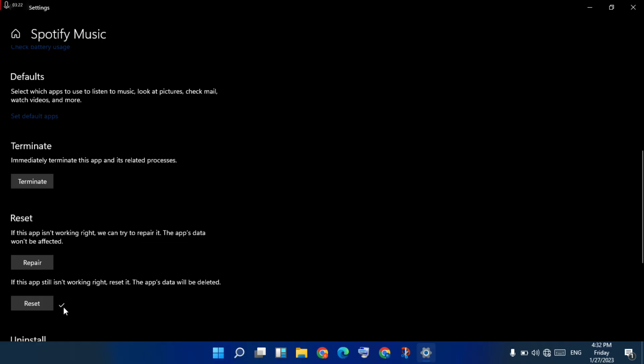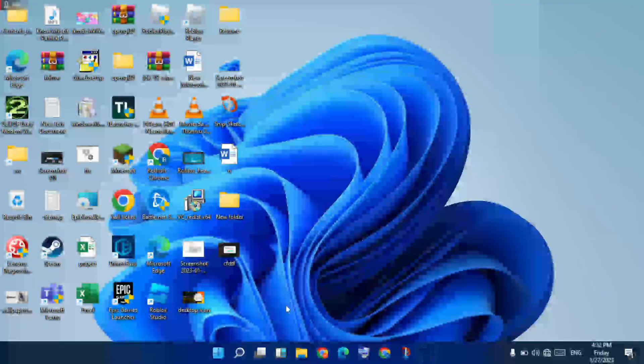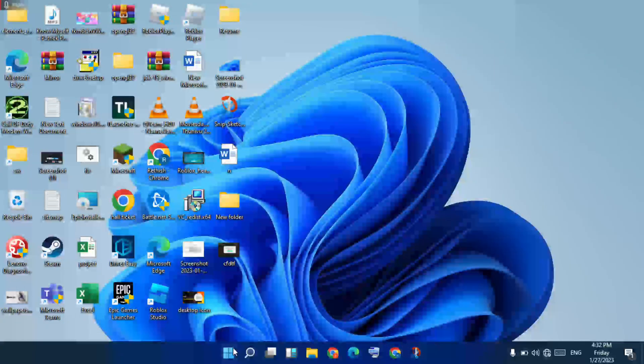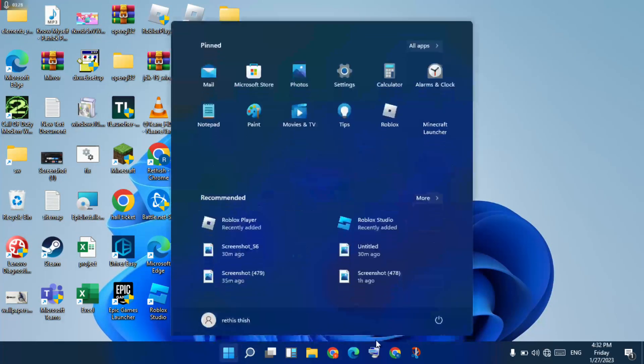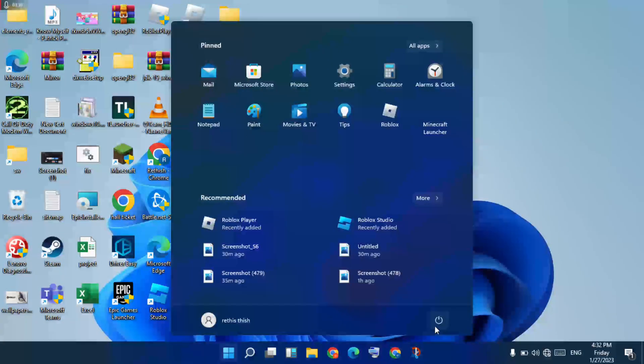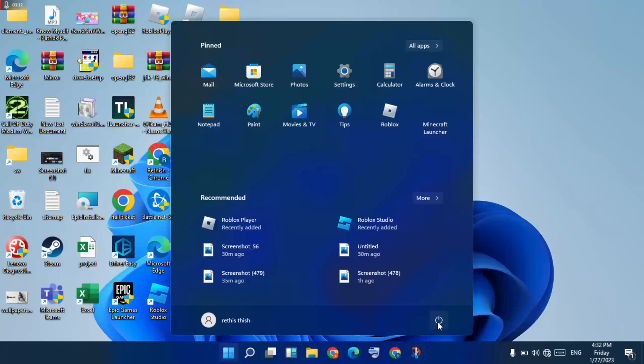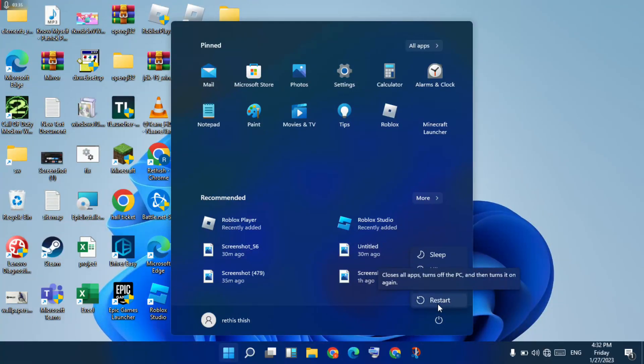Reset is successful. Go to the next step, click the Windows icon, restart your PC. Problem solved. Thank you for watching.